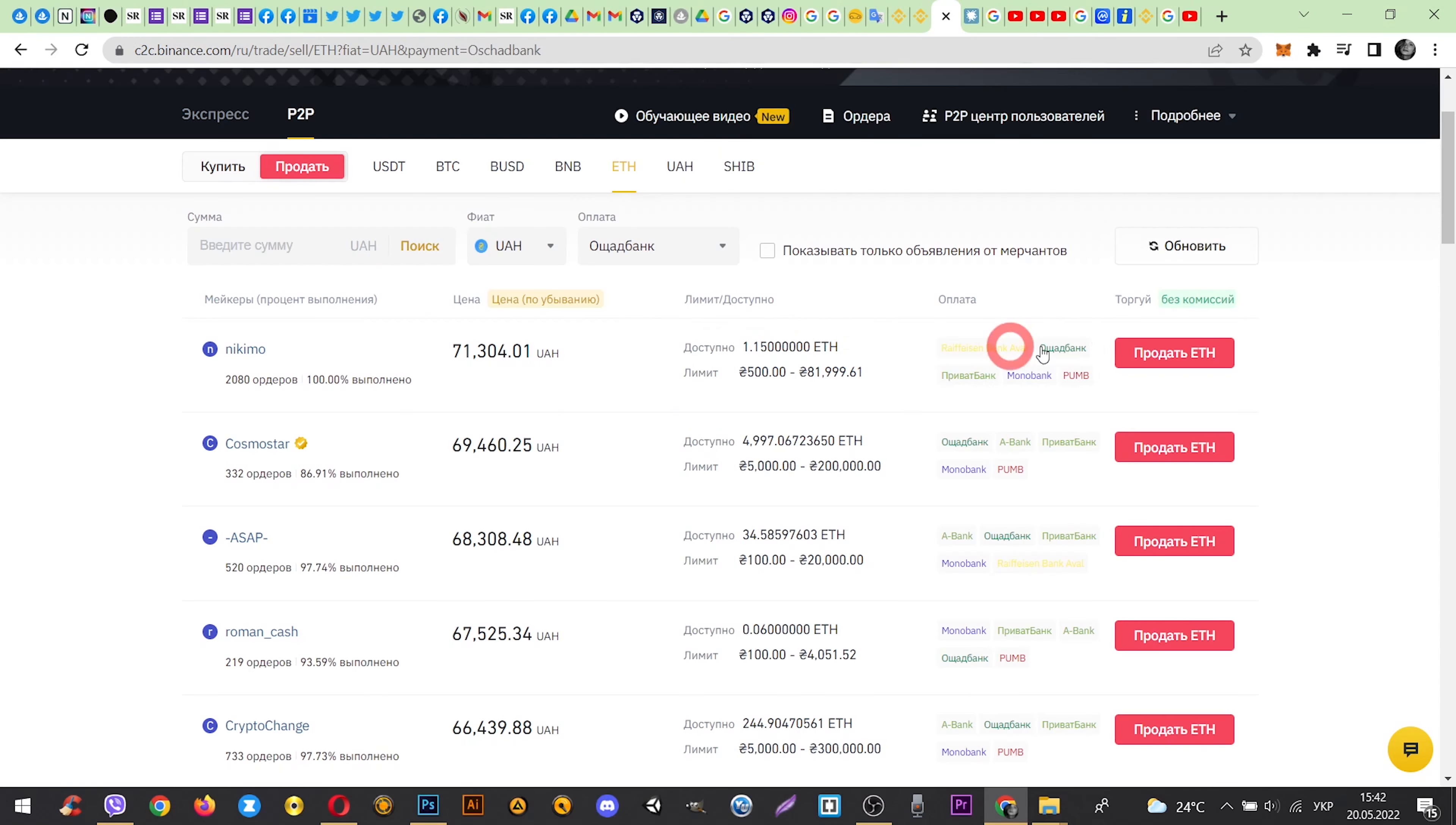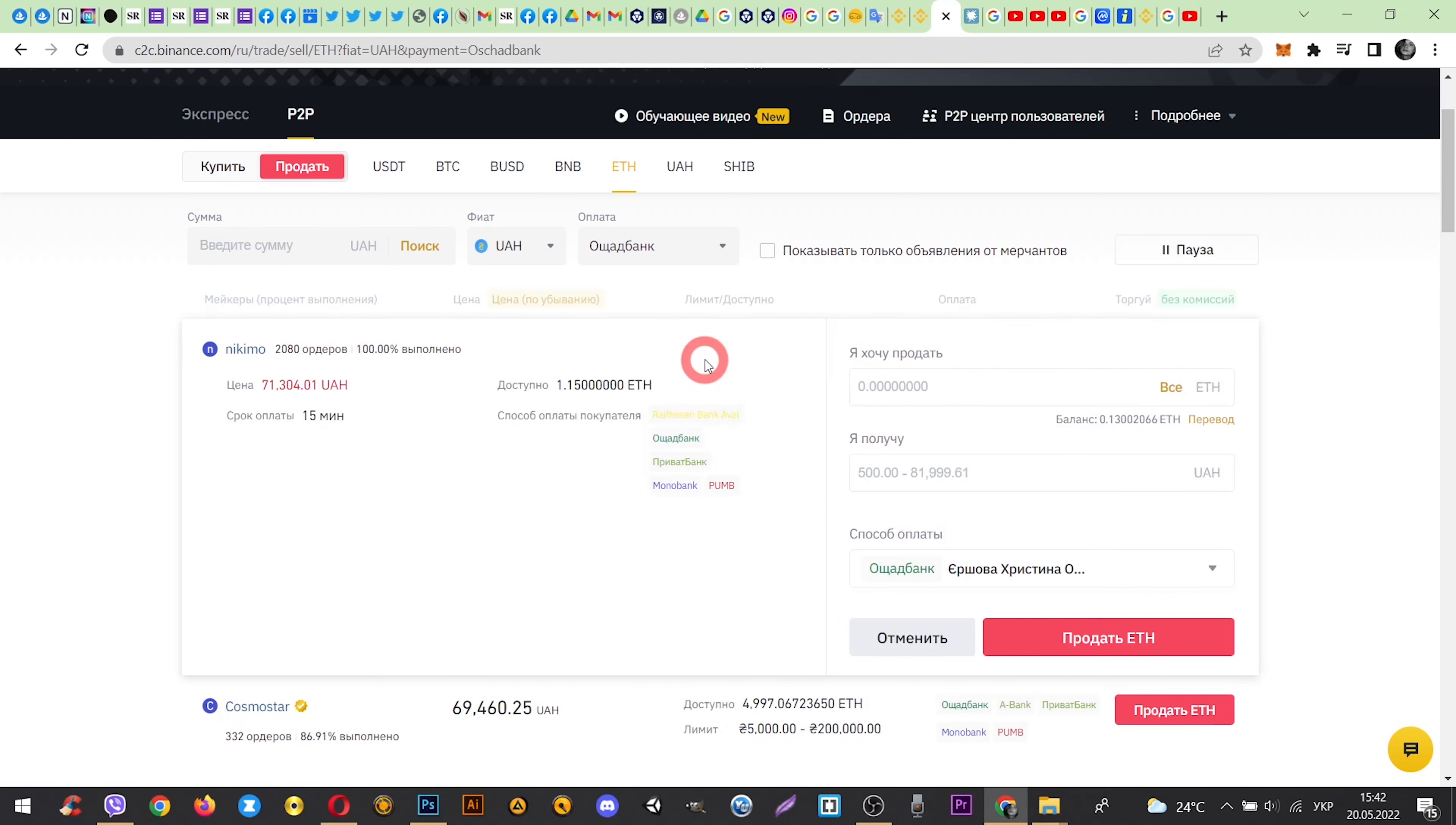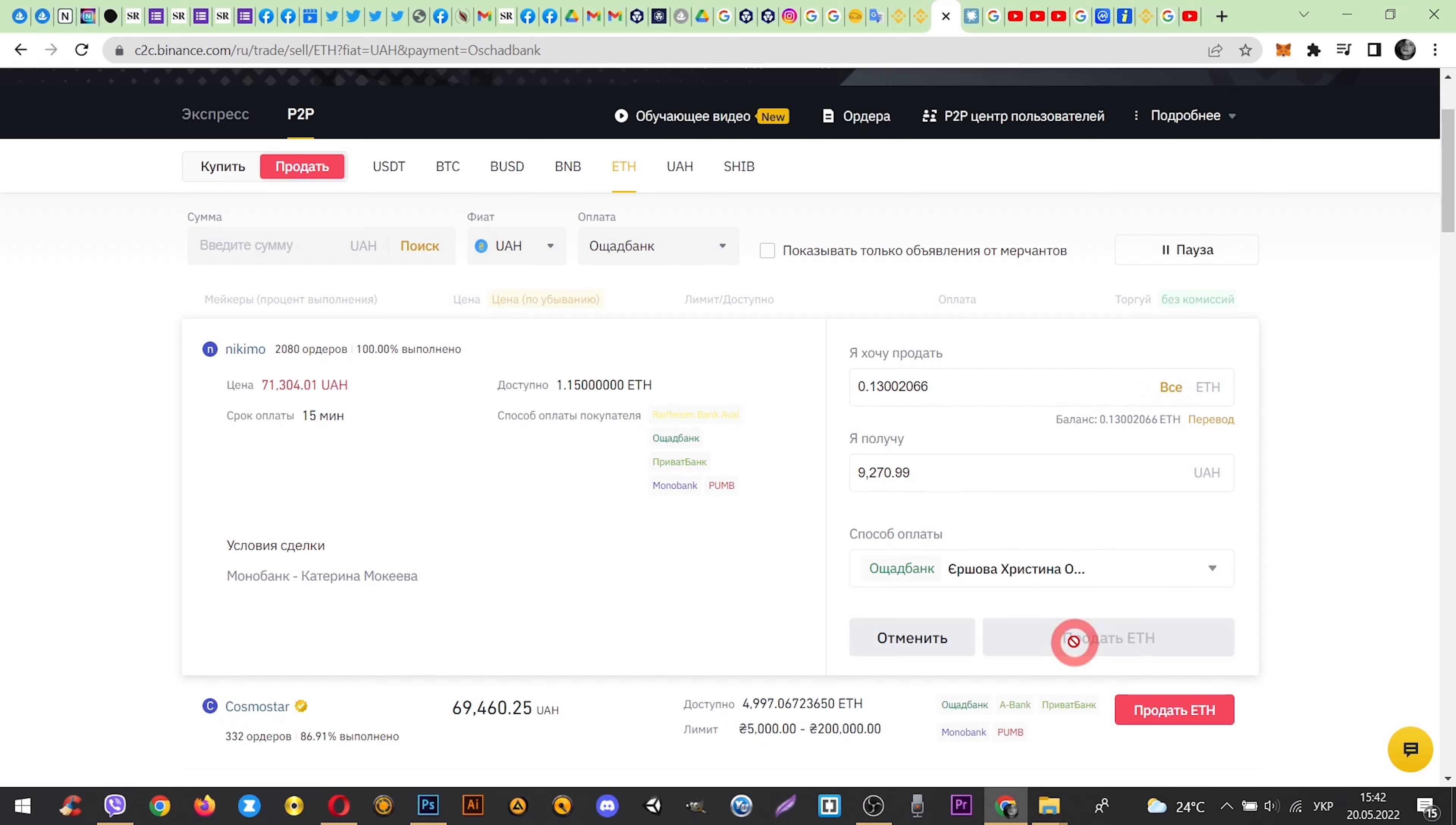Now choose exchange rates that suit you best and click Sell. Enter the amount of coins that you want to sell and click Sell.